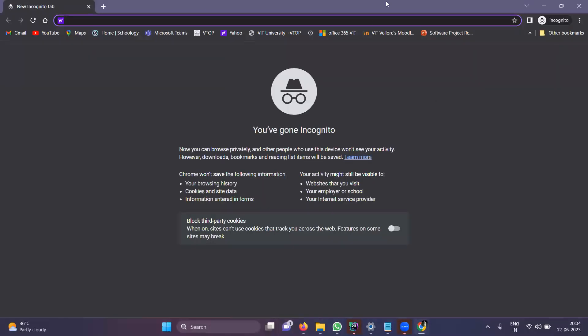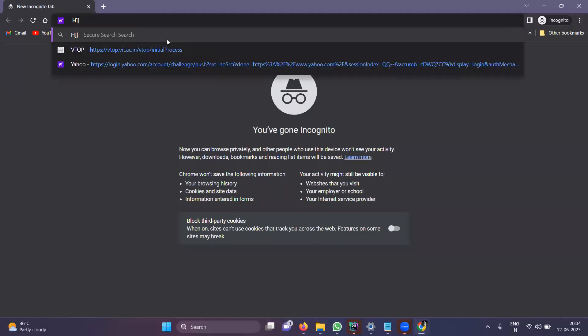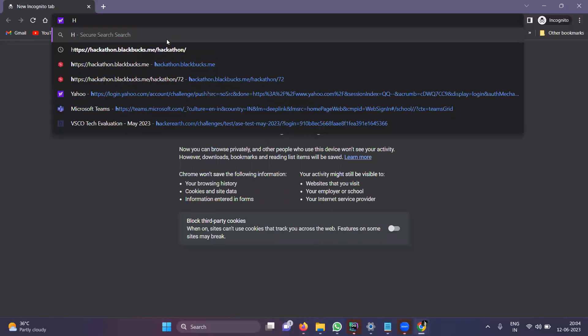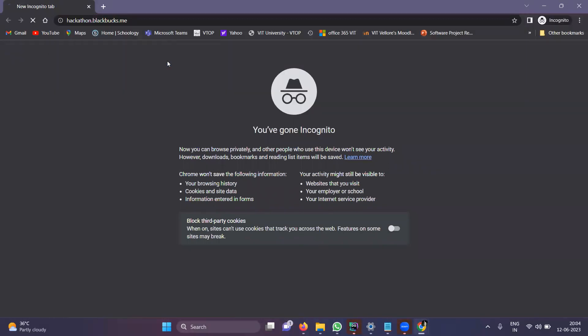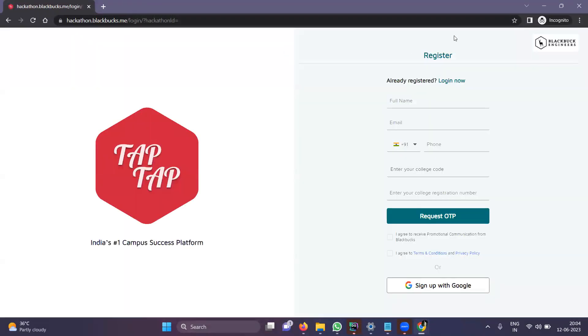Click on New Incognito Window. The incognito window will open. Search for our site - it's hackathon.blackbooks.me. Click on this and then we have this registration form. If you're a new user, please register and sign up with us.